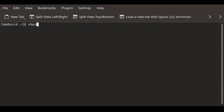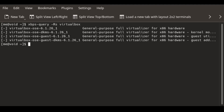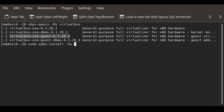First things first, we will look up the packages using the XBPS query command. We'll use -R for looking into the repositories. The relevant packages here are virtualbox, which is the main package, and then we need to add guest additions, which are kind of optional but offer more features and enhance the performance of the virtual machine. I advise installing them both at the same time.